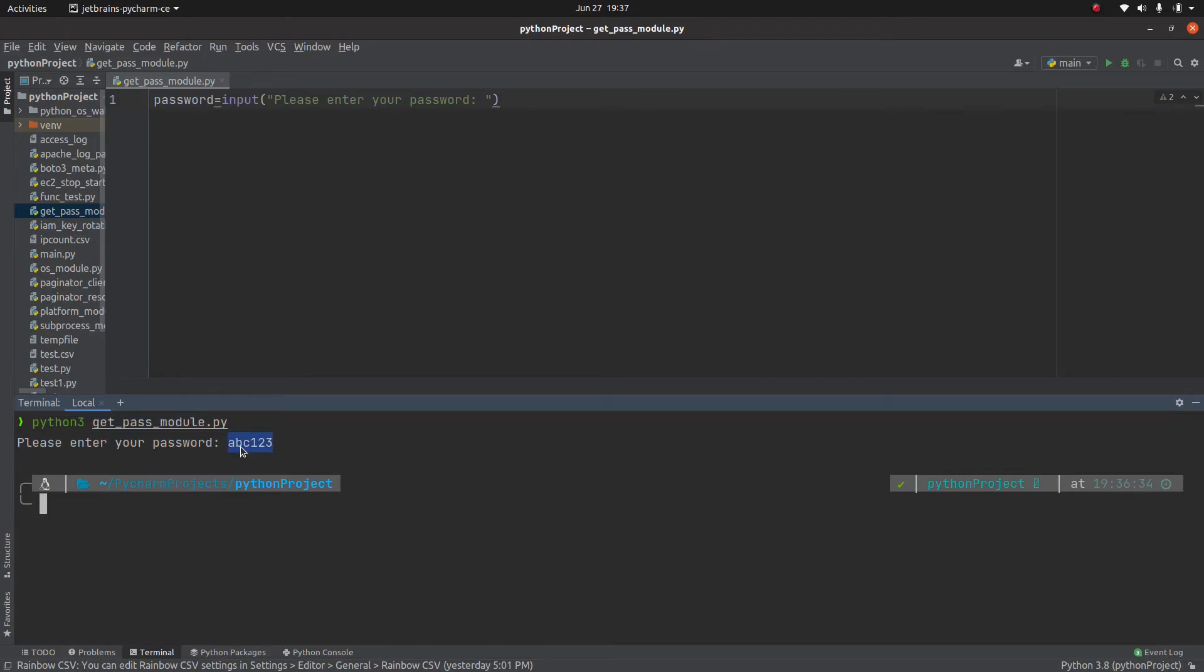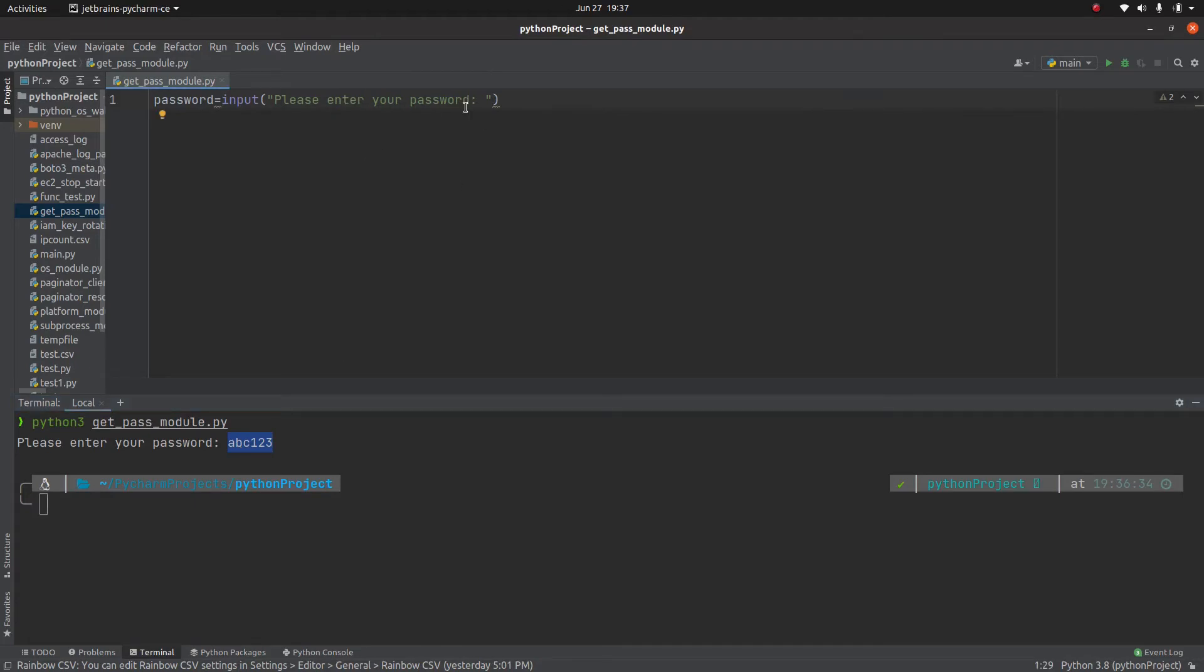I don't want that password to be displayed on the command line and that is where we can use this Get Pass module. So let me write this script and then we will see.